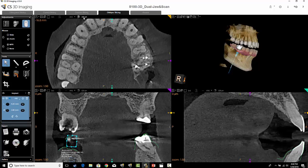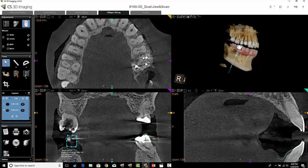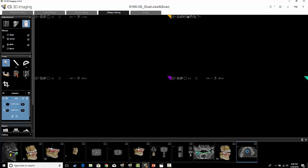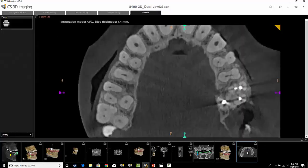Looking at the molar region and changing the slice thickness to 1.1 millimeters, you can see how that affects the image. Then you can take a screen capture and put it down into the gallery. Here is the resulting image, which can then be used in other applications.